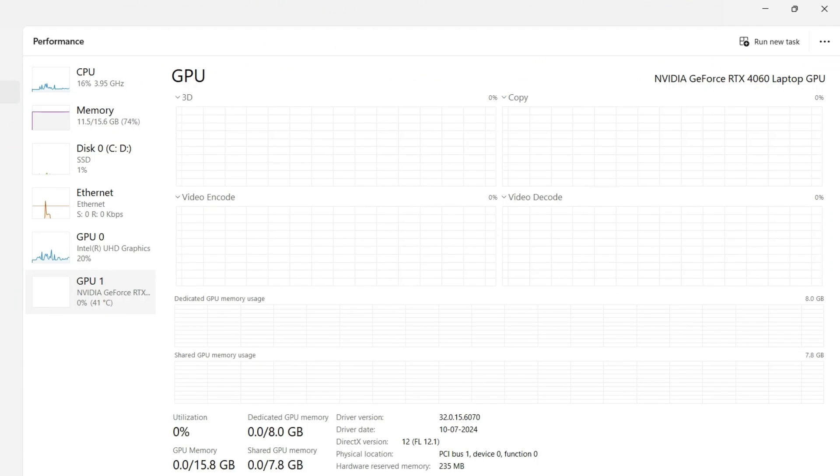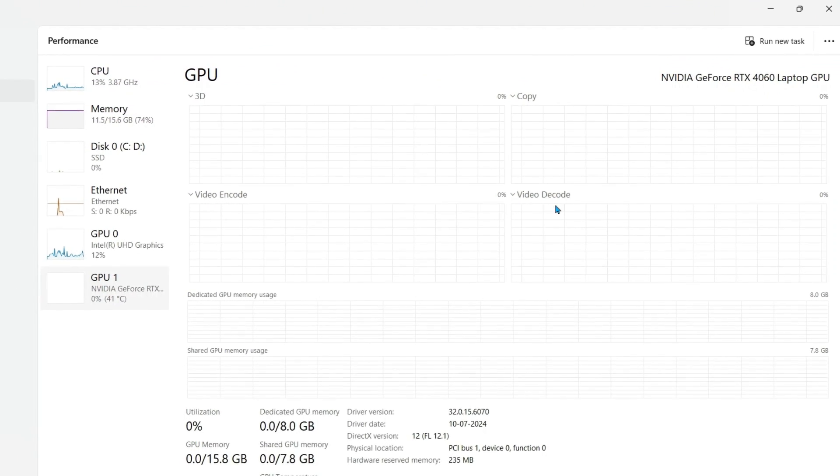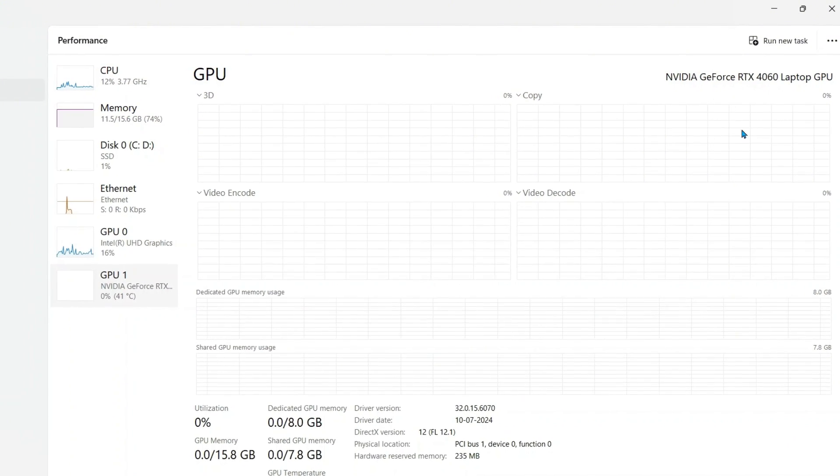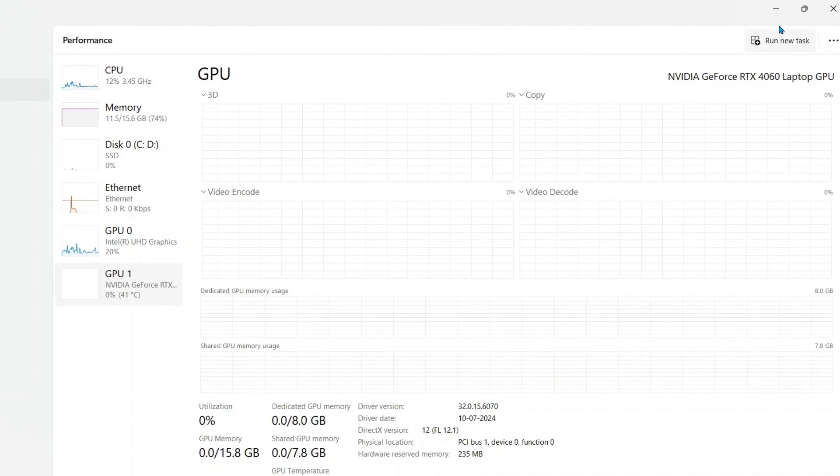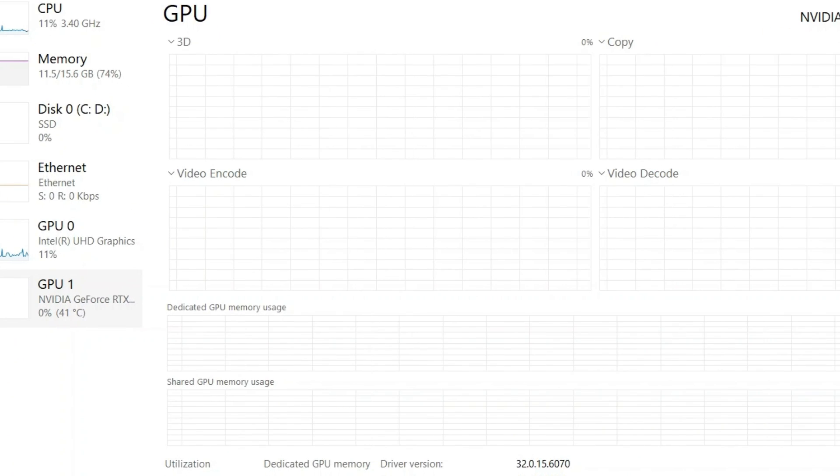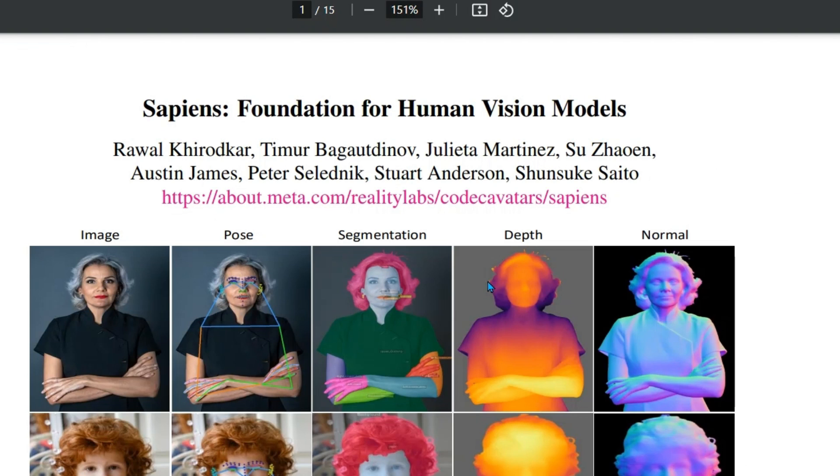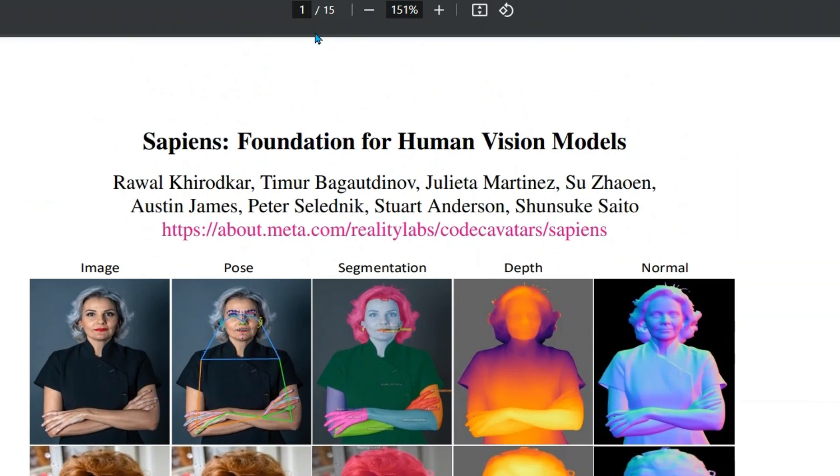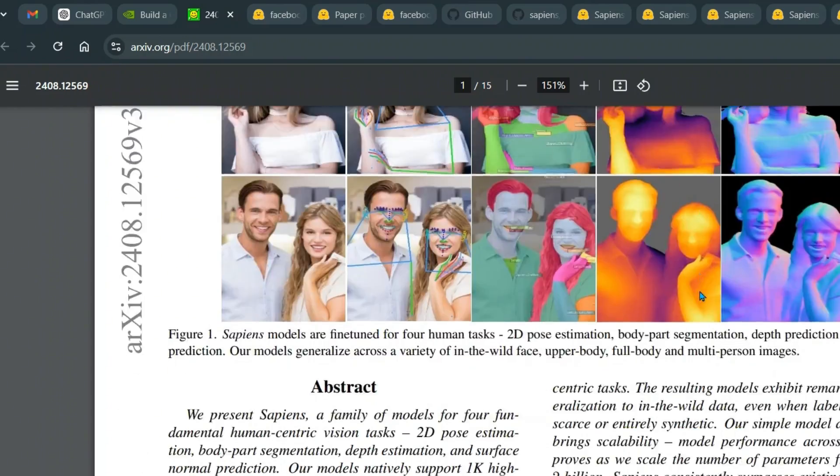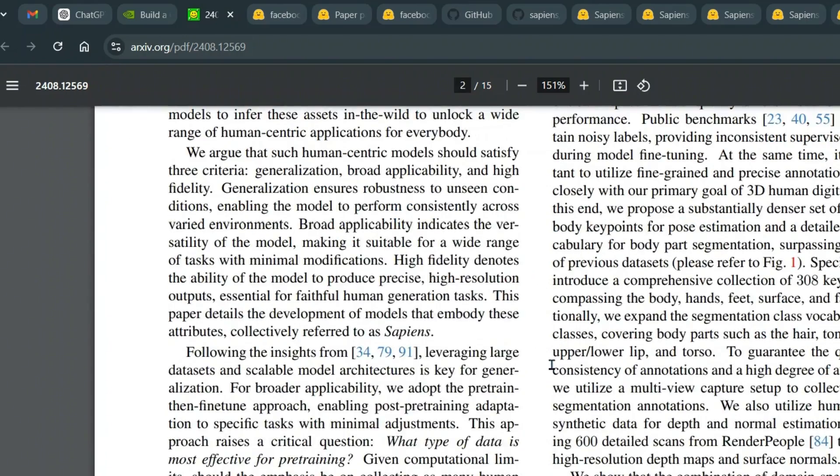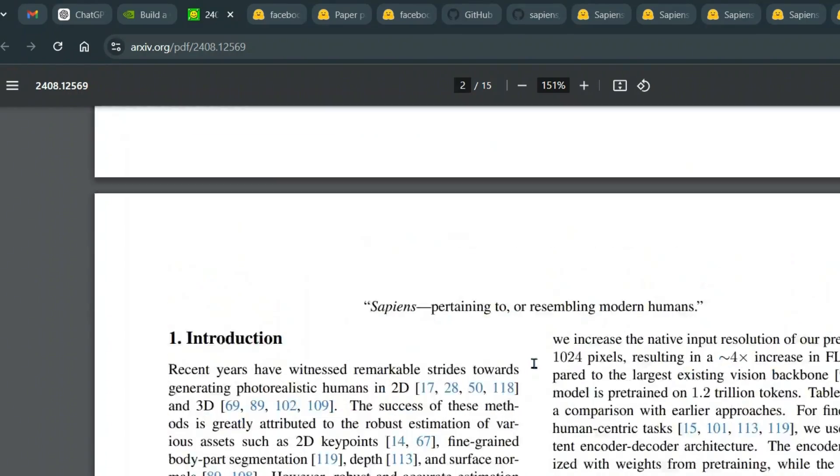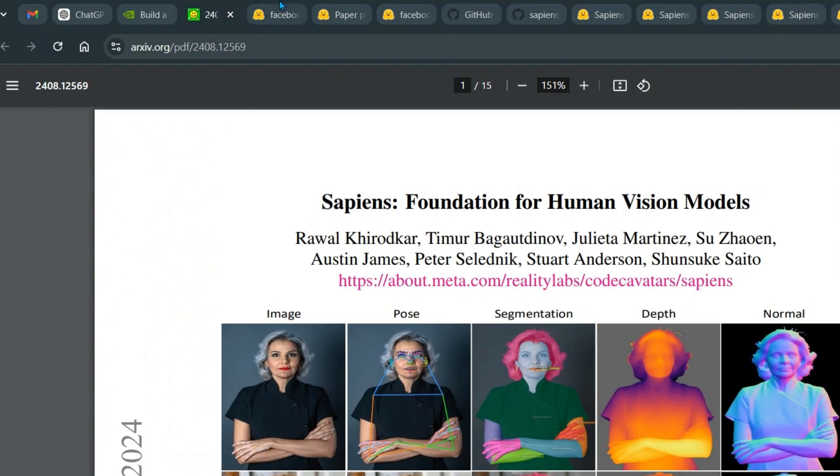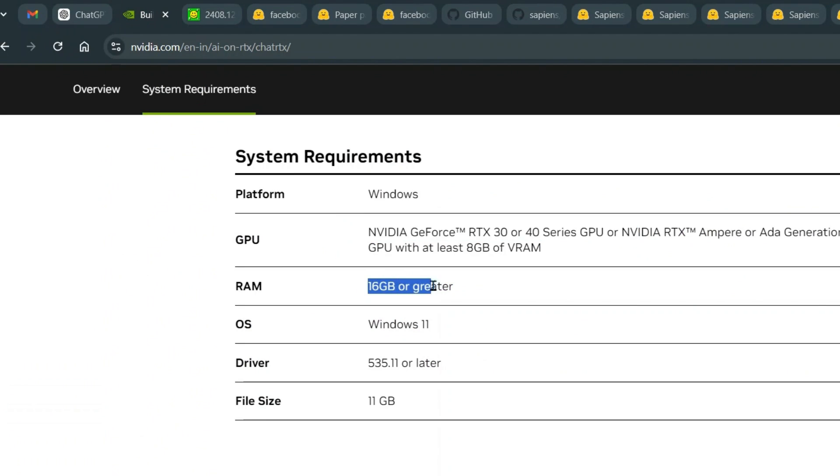Now my system is RTX 4060 with 8GB GPU which should work, and it works because I've been using this system for so long to do different research projects. For example, if we have this paper, I can just put in this 15-page paper and ask questions on this paper and get a glimpse of this paper in a short amount of time. So we need RAM of 16GB or more. The operating system is Windows 11.